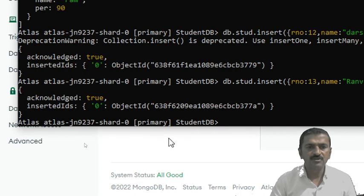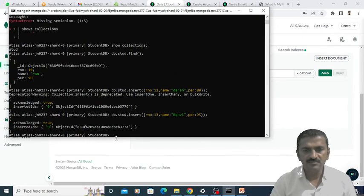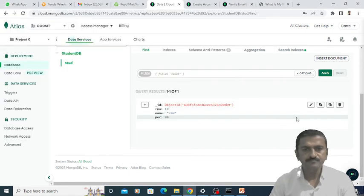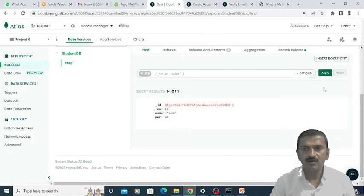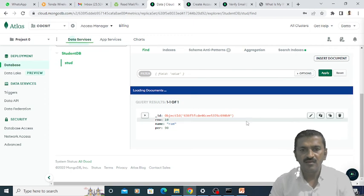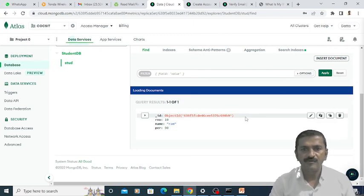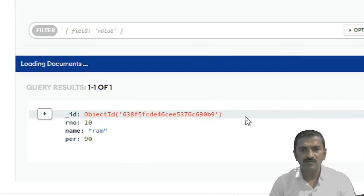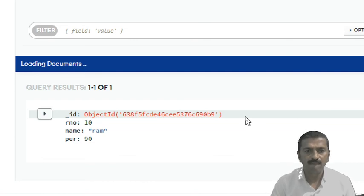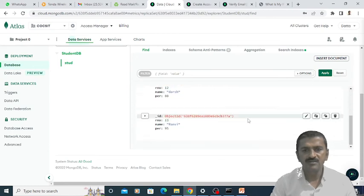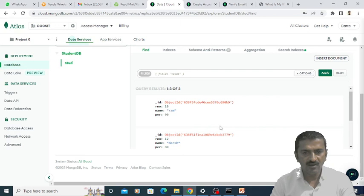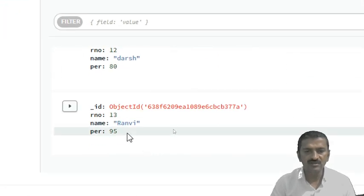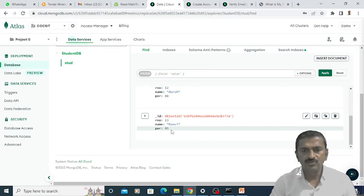Now we will see whether these two particular records are added on the cloud server or not. We will go there and click on apply. Now it is loading the documents. You can see here the records that we have inserted on MongoDB shell on the local machine are displayed here on the Atlas cloud website. In this way we can manage the cloud database — one of the most powerful cloud databases that we can easily manage and access from your local machine.